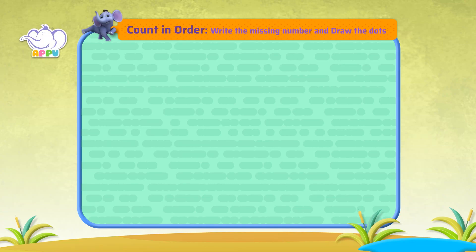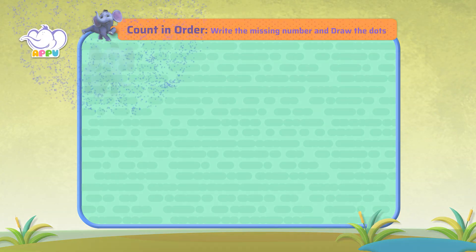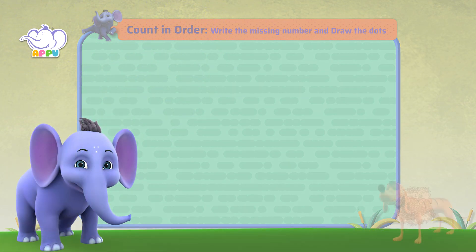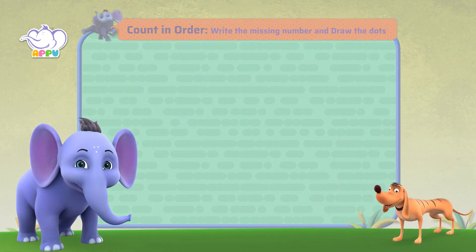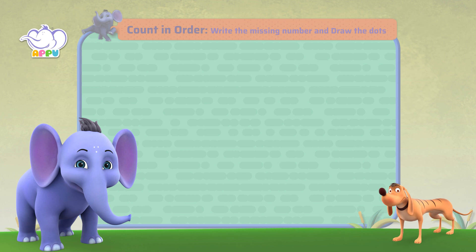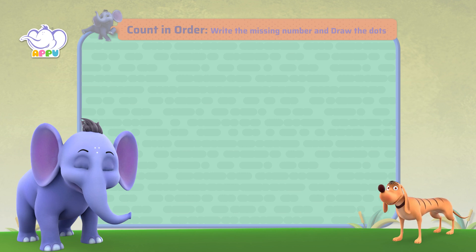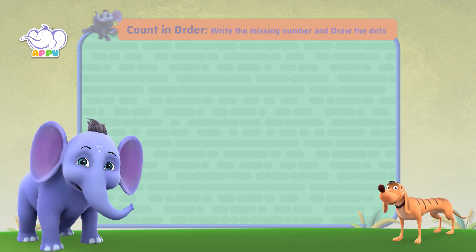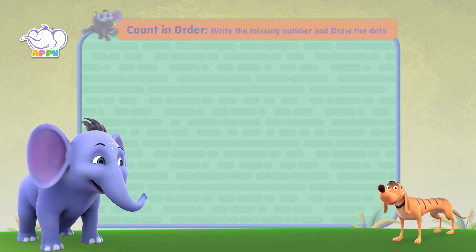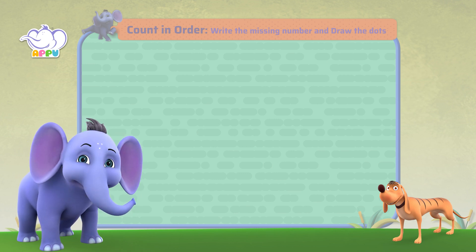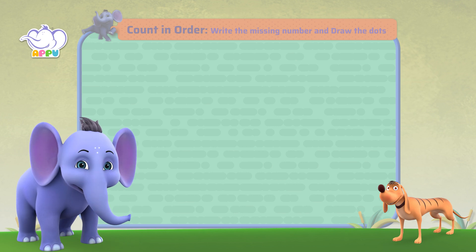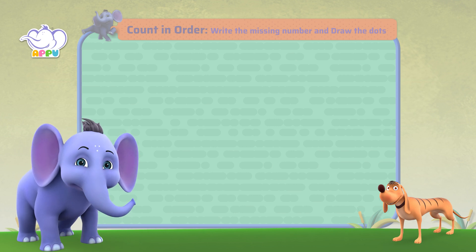Write the missing number and draw the dots. I'm having so much fun finding the missing number. What do we have next? Now let's write the number and draw the number of dots to match it. Let's begin.